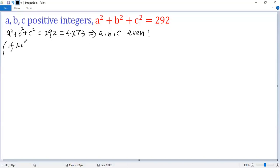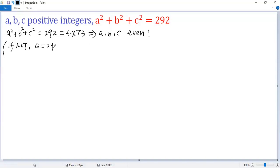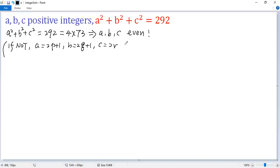If not all even, then two of them must be odd and one must be even. Without loss of generality, we assume a and b are odd and c is even. So a = 2p + 1, b = 2q + 1, c = 2r.